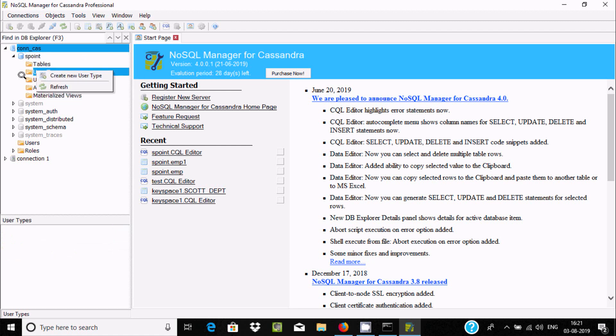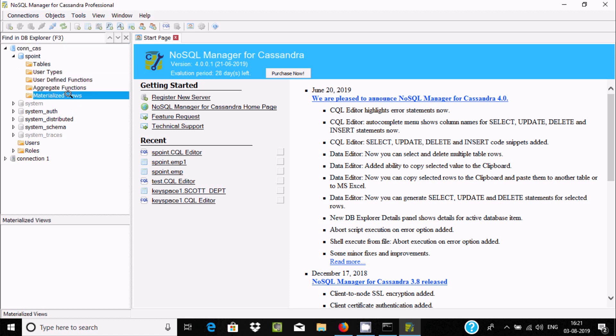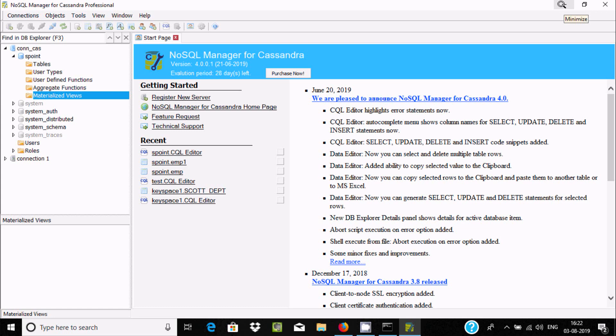This is one of the best GUIs for Cassandra, so you should try and use this one. This is the way to download, install, and configure NoSQL Manager for Cassandra in Windows. I hope this video is helpful for you. Thanks for watching, see you in the next video.